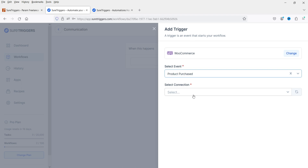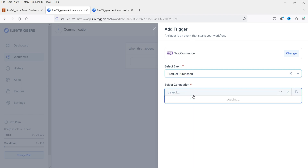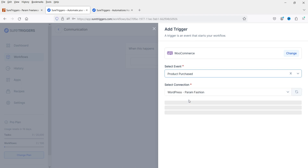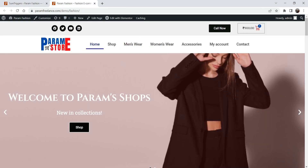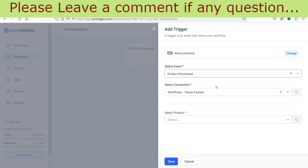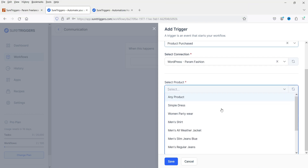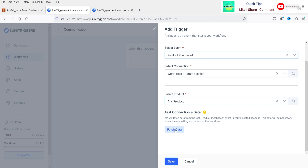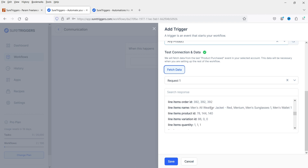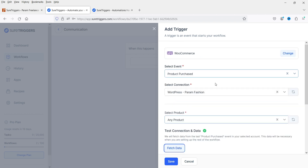It's going to ask you on which website, because we have two websites integrated. I'm going to select the main website, Param Fashion. If someone makes a purchase on the Param Fashion website, it is going to trigger an action. It asks you to select a product — I'll select Any Product and click Fetch Data so all the data will be fetched.